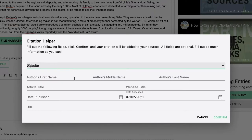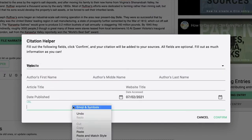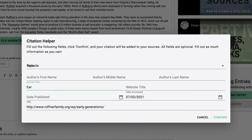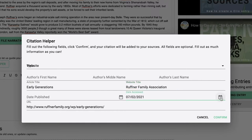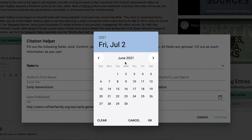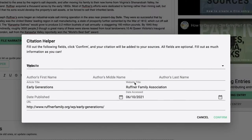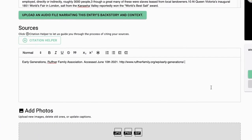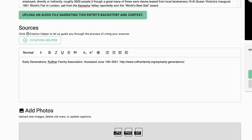Type or paste the information into each of the clearly-labeled fields. Depending on your source, some information might be missing. For example, when citing a website, you may not be able to find the exact day the information you used was published. Enter as much as you can — everything you put in today will help someone's research in the future. Click on the big green button when you're done. Your citation is formatted automatically and pasted into the Sources box, and someone who worked hard on the research you used just got credit for their work.